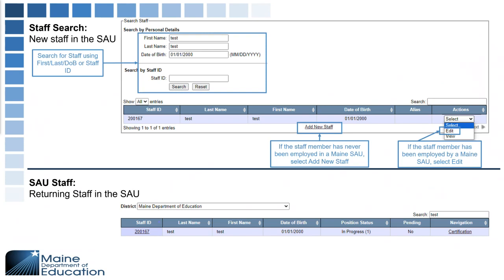For returning staff members you have your SAU Staff Search. Select your district and you should see the staff members in your district listed below. If you see anyone indicated as In Progress, that means it's not submitted and needs to be updated, so you will need to make sure you are updating anyone still listed as In Progress.